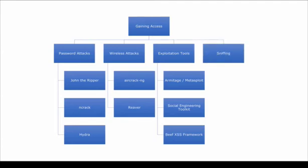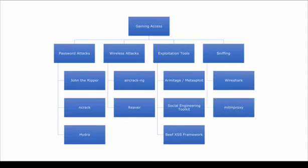And then finally another way of trying to gain access is to sniff network traffic. Obviously this means you would have to be on the actual local network and there we use tools like Wireshark as well as Man in the Middle Proxy which assists you in gaining access and sniffing certain network channels.